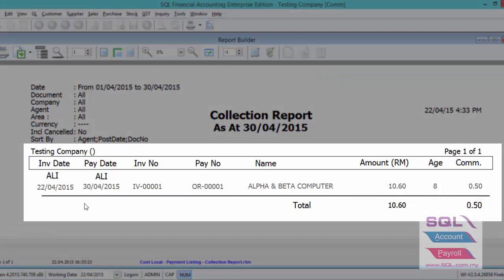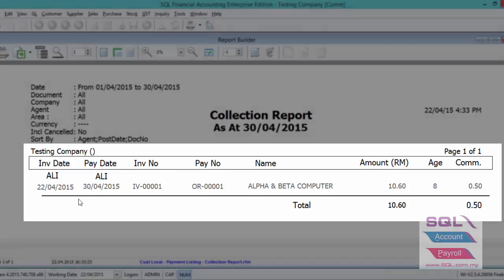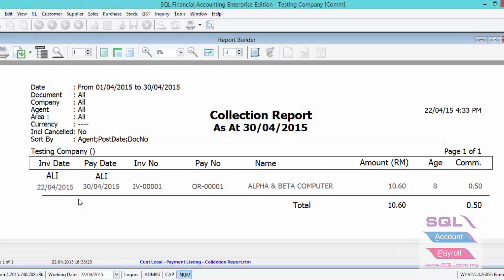So as you can see, invoice date 22 of April, payment date 30 of April. And total amount of invoice is 10.6. And payment received within 10 days. So Ali will get 5% of commission for this invoice. Thank you.